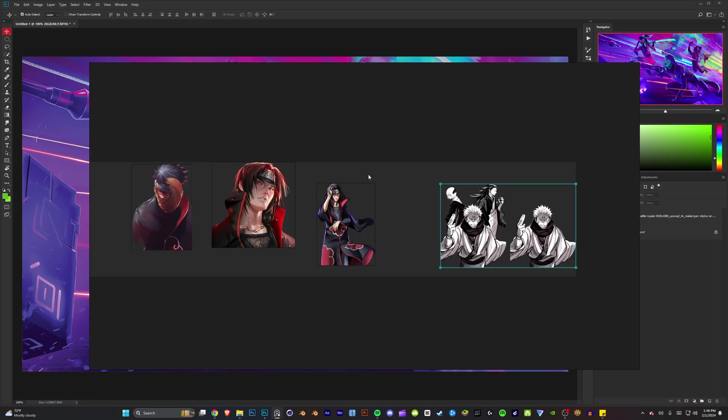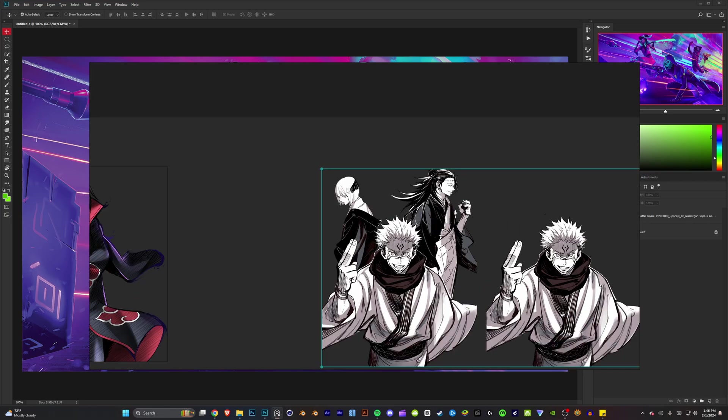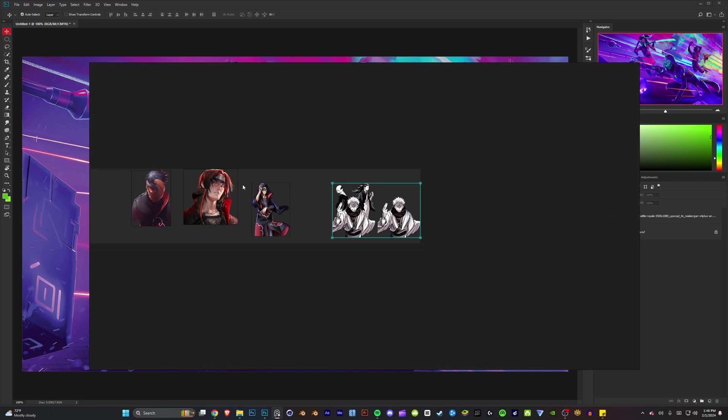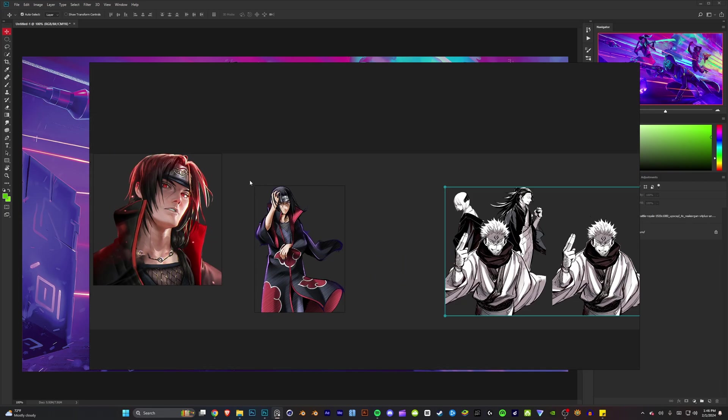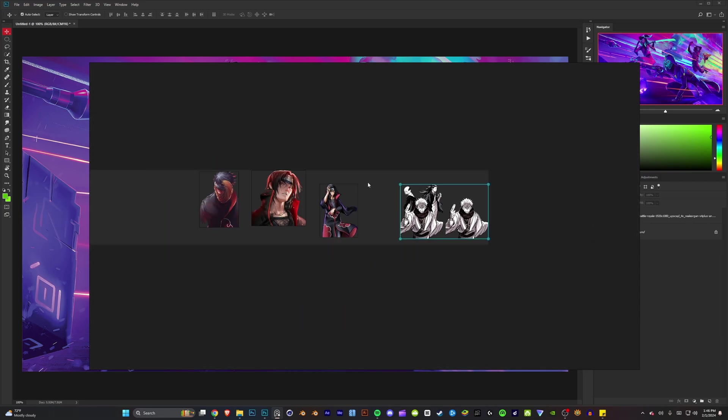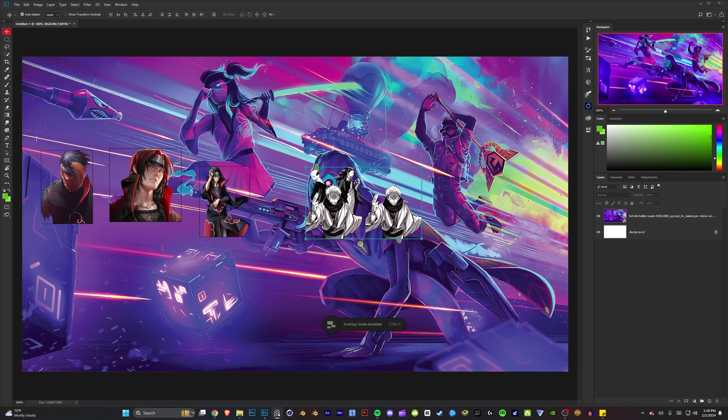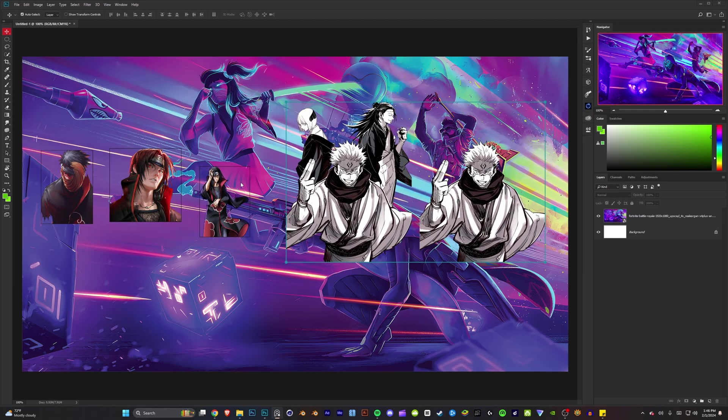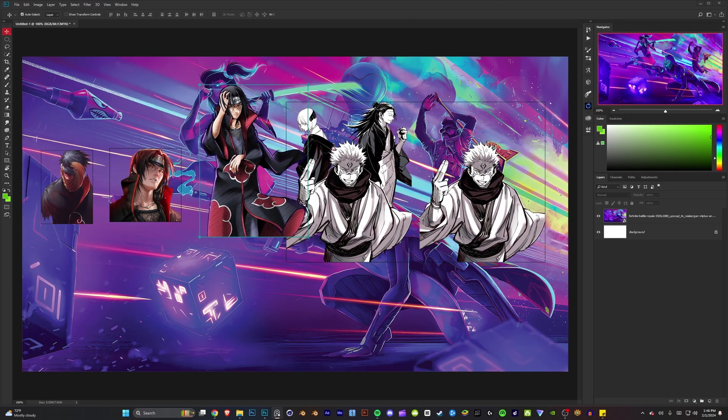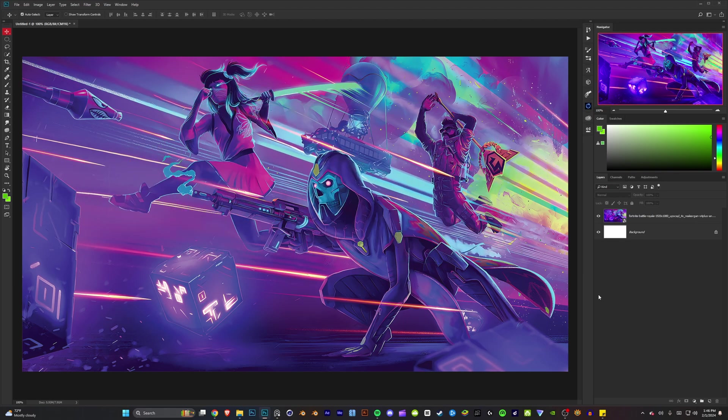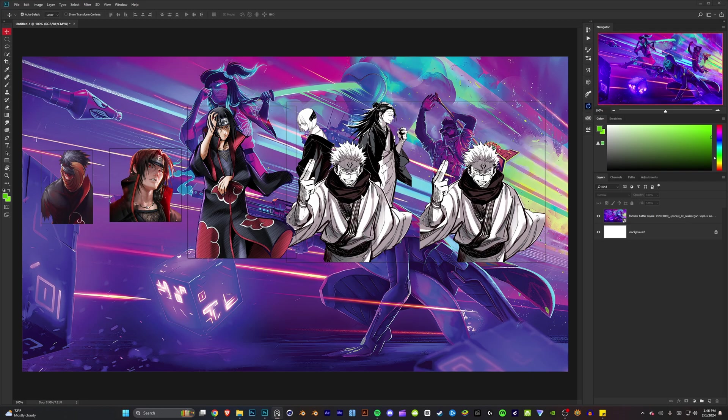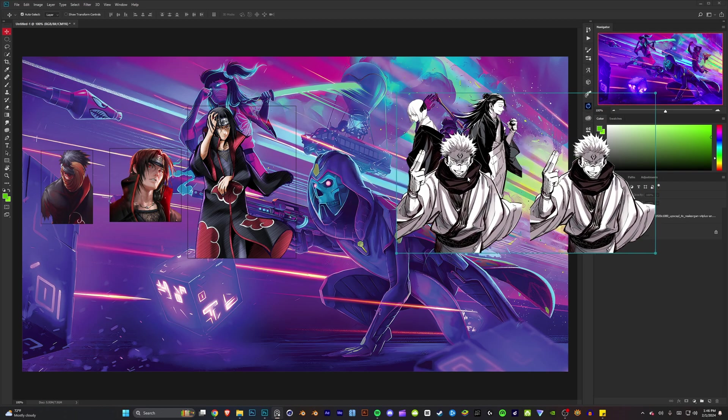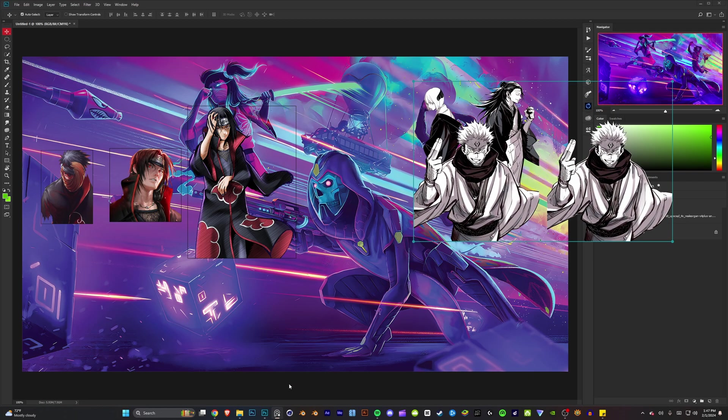And another thing you can do is you can hit Ctrl+Y and it'll disable your overlay and you can view this while you're working on your design.